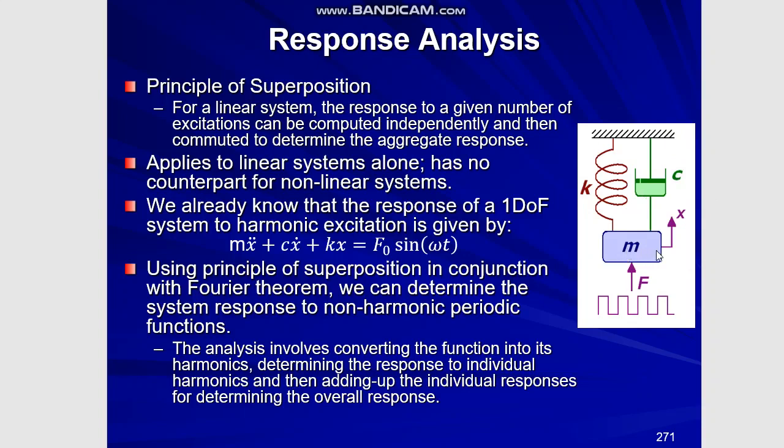The response comes in the form of instantaneous displacement given by this small x. Now, there is no counterpart for this kind of a principle for non-linear systems. That is why the understanding of linear systems has developed far beyond than that of the non-linear systems.